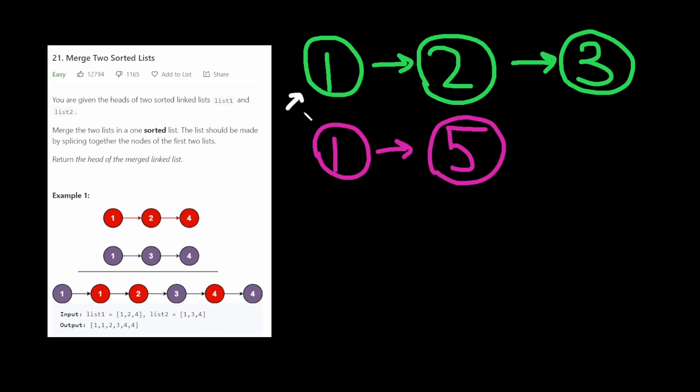What we do is we keep pointer at the start of both lists, and we basically check which value is less than the other. In this case they're equal, so it doesn't really matter. But we pick one of those.